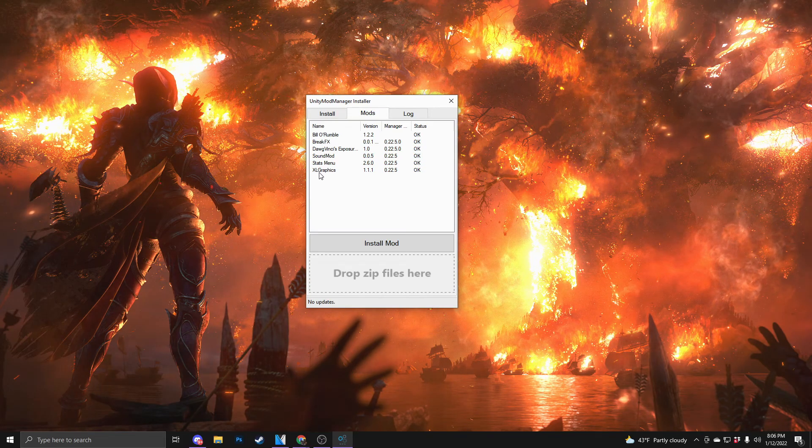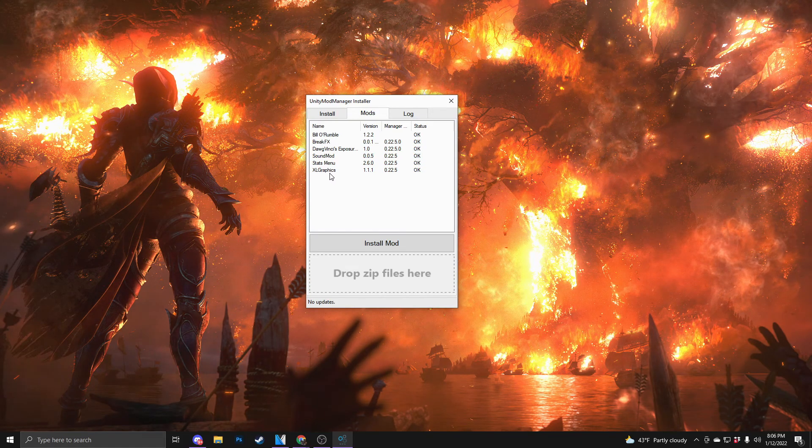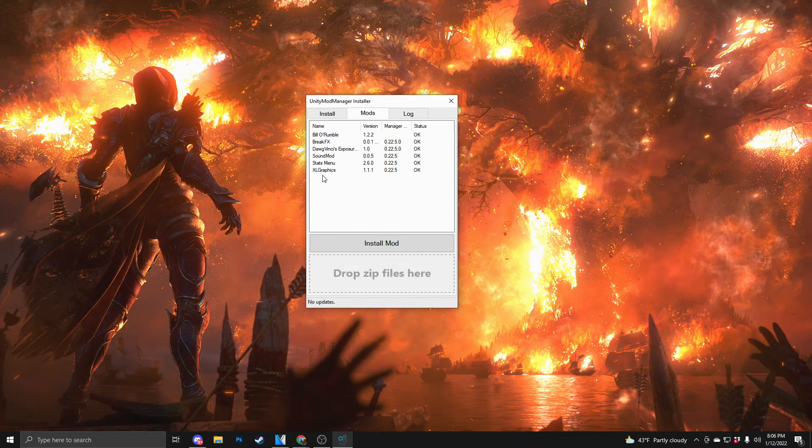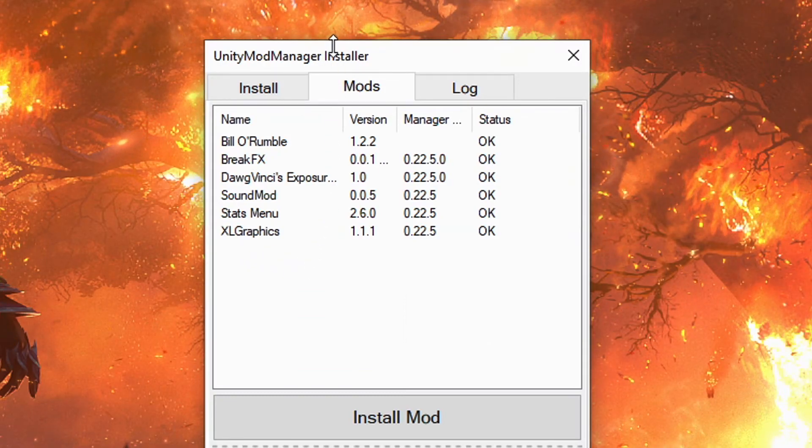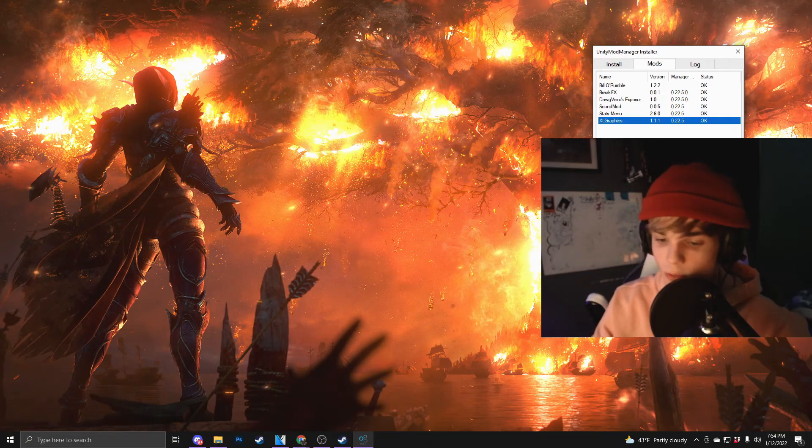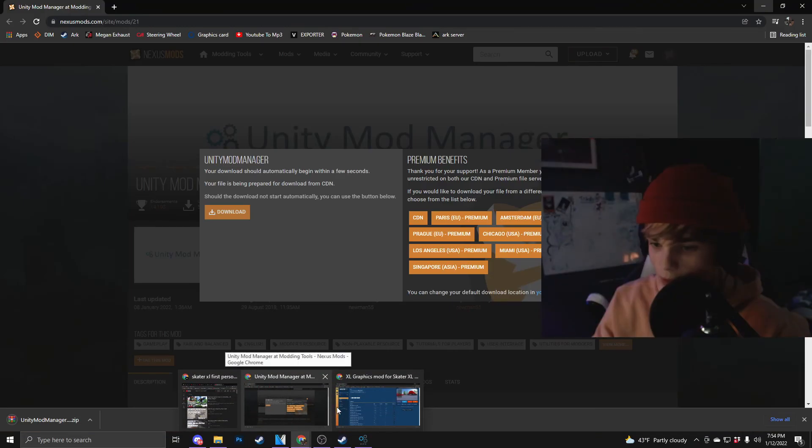Okay, so this is where your mods are going to go for the game itself. These are the mods that I have installed right now. XL Graphics is what you need and you will find that in the description below.